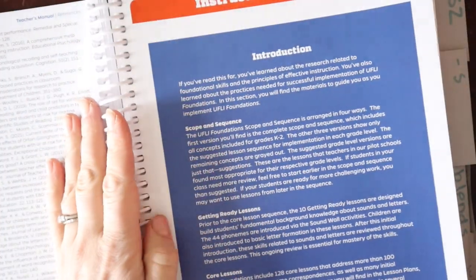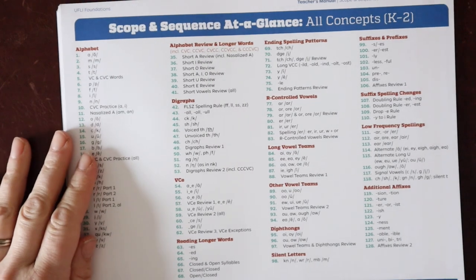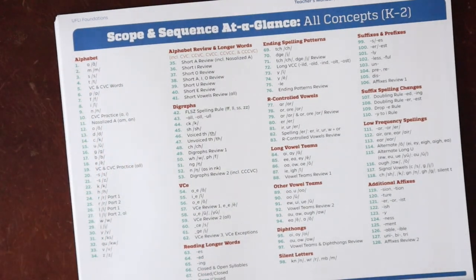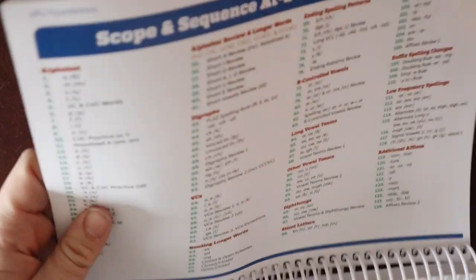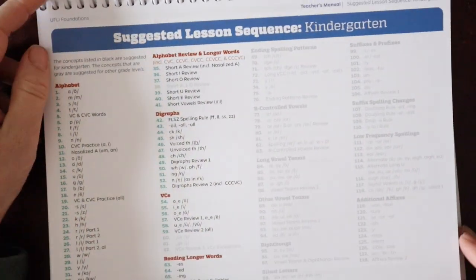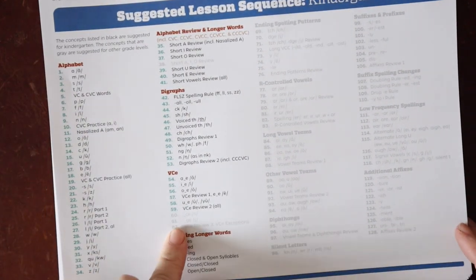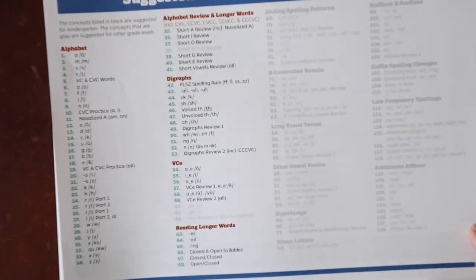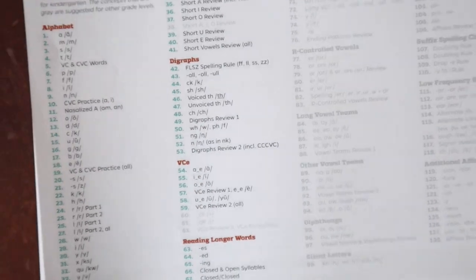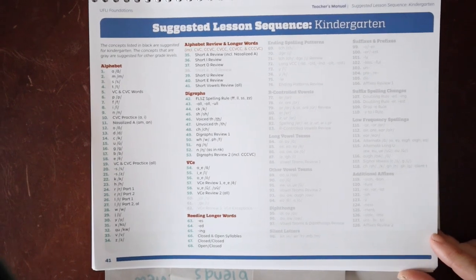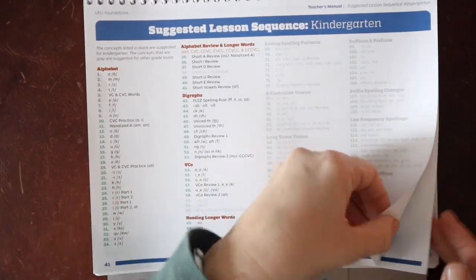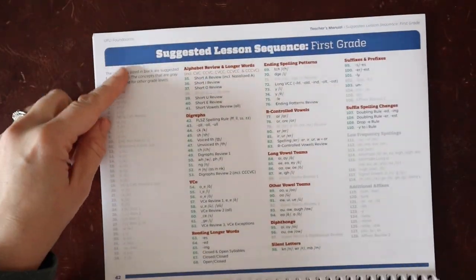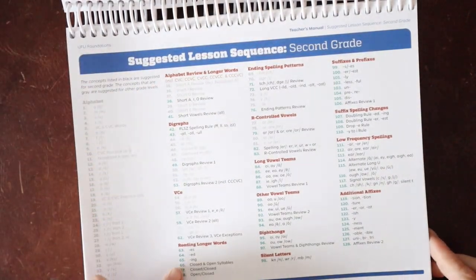So then we jump into the instructional materials. It has a scope and sequence that's broken down into different categories. So here is the entire scope and sequence, everything that's in the book, all the lessons that are numbered. And then you have suggested sequences based on grade levels. So here is kindergarten. And note that some of them are grayed out. So this is really great for looking at a specific grade level if that's how you're using the program. They also have that for first grade and second grade.